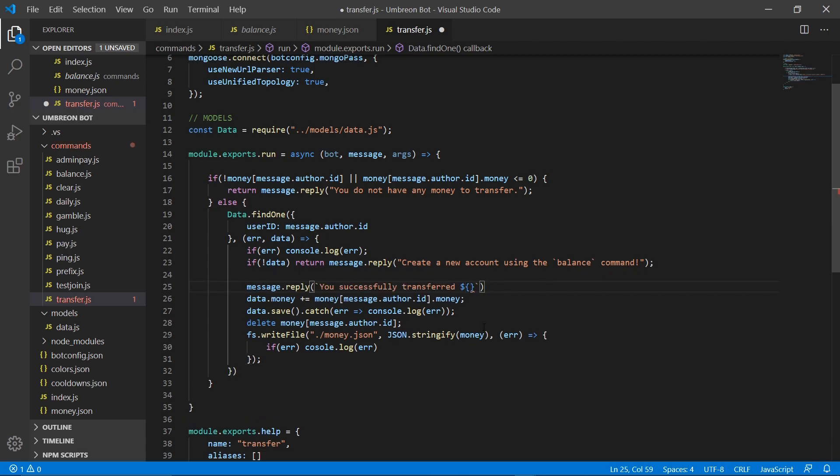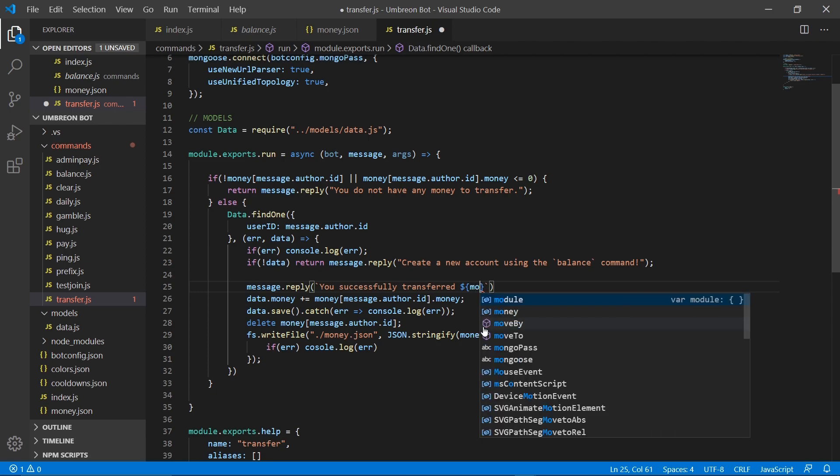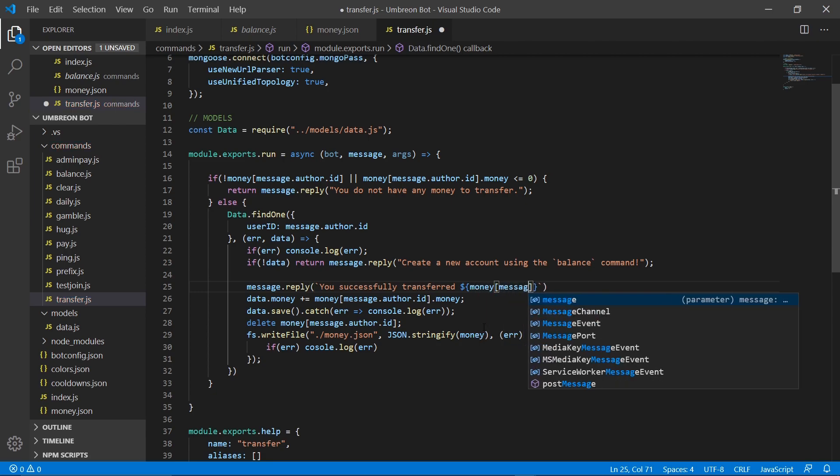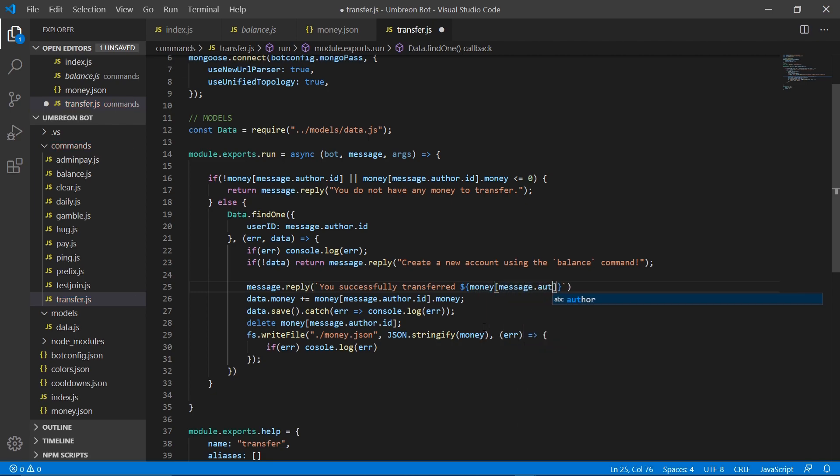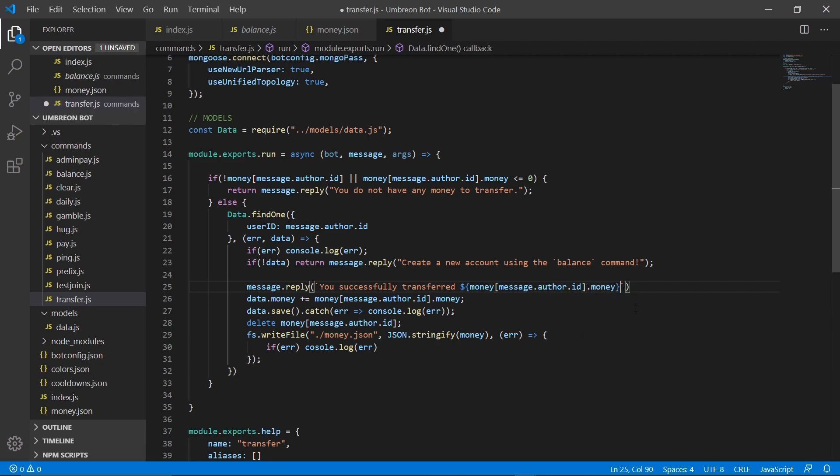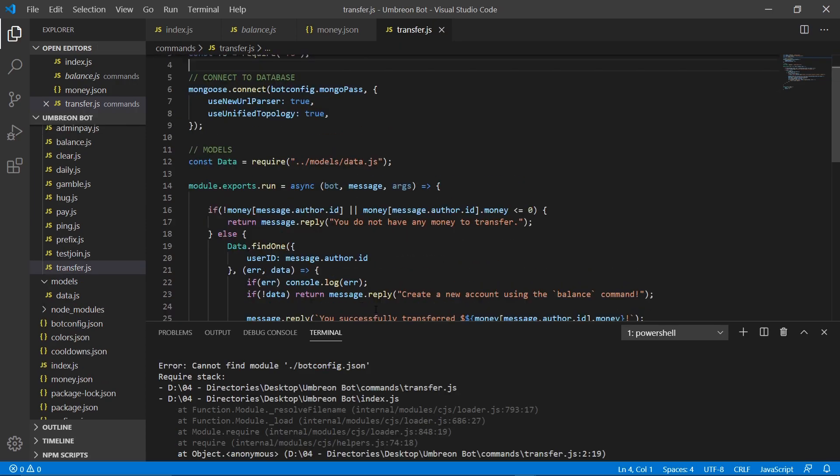You successfully transferred money message.author.id.money. And I'm going to put one more dollar sign.